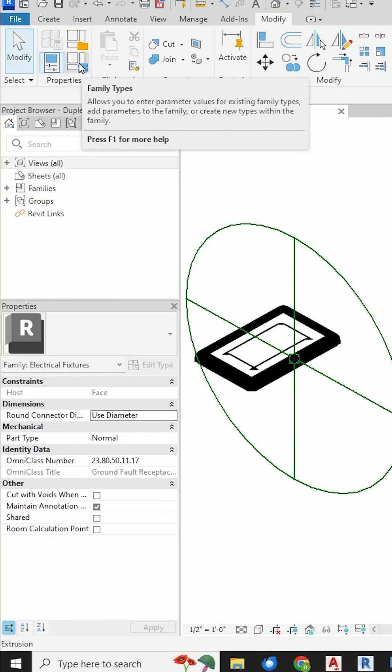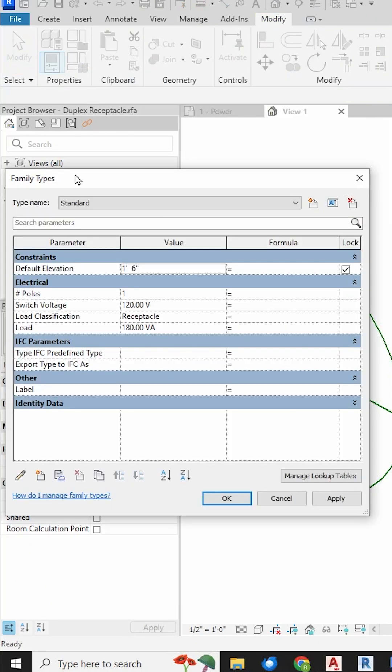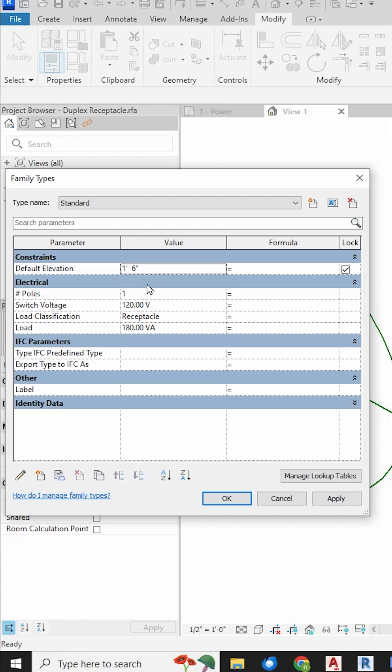So if you go up to this little button here, Family Types, and click it, you will see the Family Type box open up. Now we have NumberOfPoles along with the Voltage Load Classification and the Load in here. So now we will be able to get to these parameters within our actual project. Say OK.